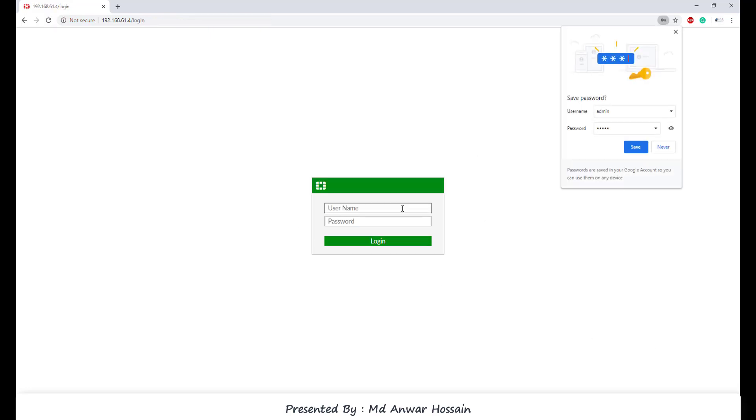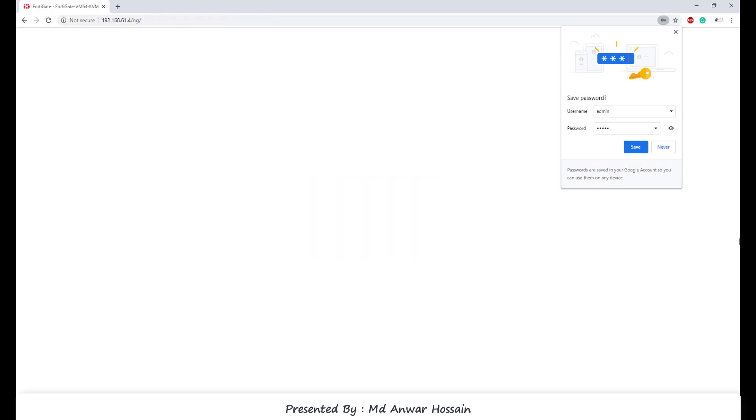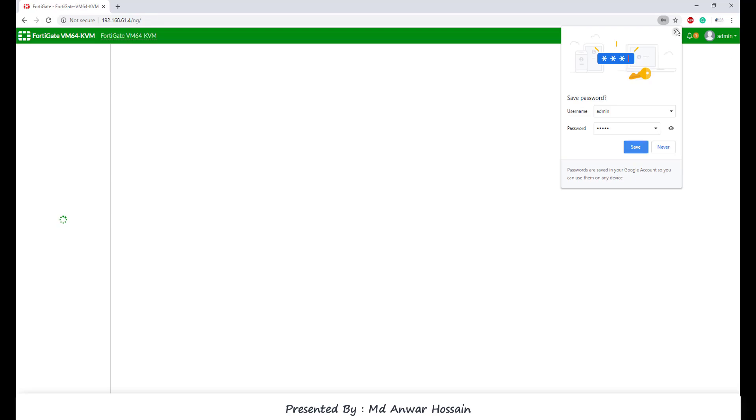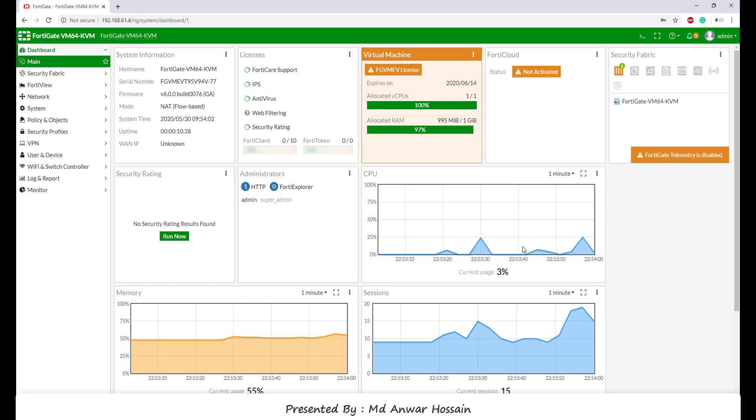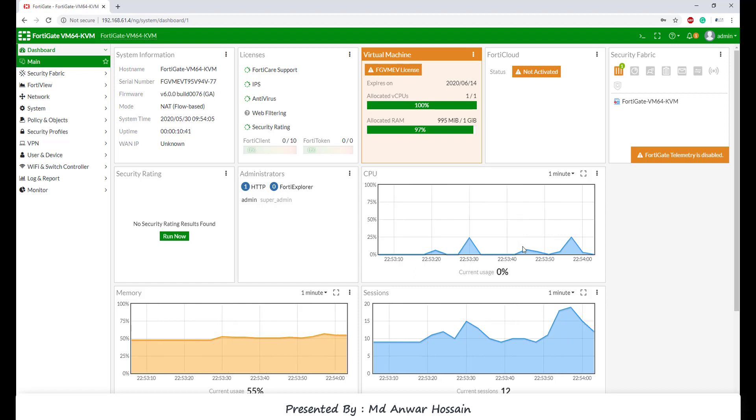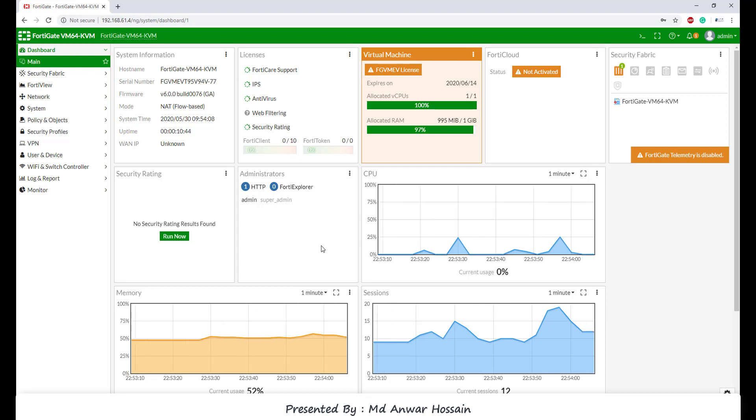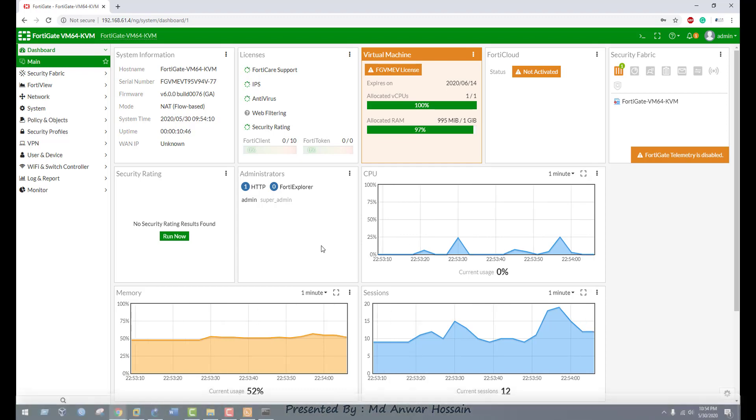So now let's login with admin and password admin. Click login. We can see FortiGate firewall came. That's how you can upload and configure FortiGate firewall in GNS3 client. Thank you so much. Have a nice day. Bye bye.